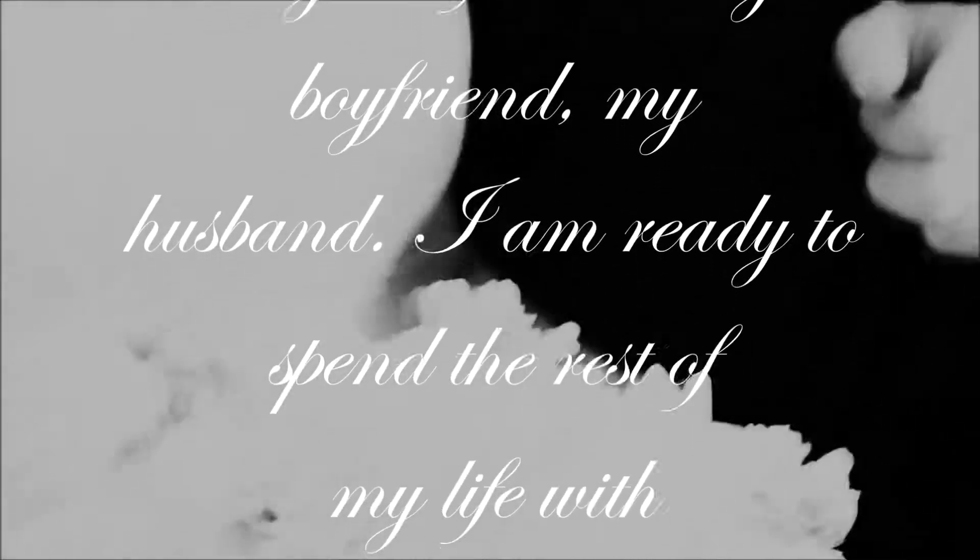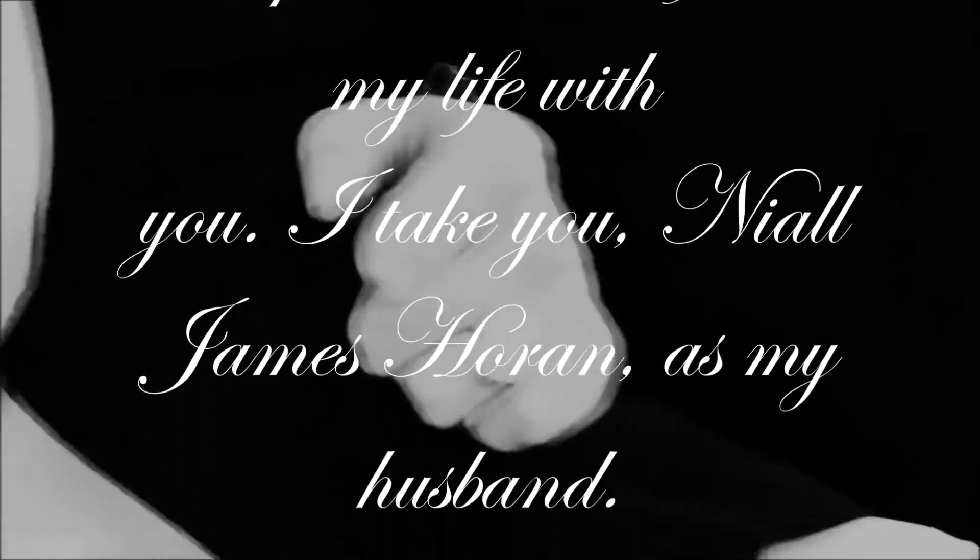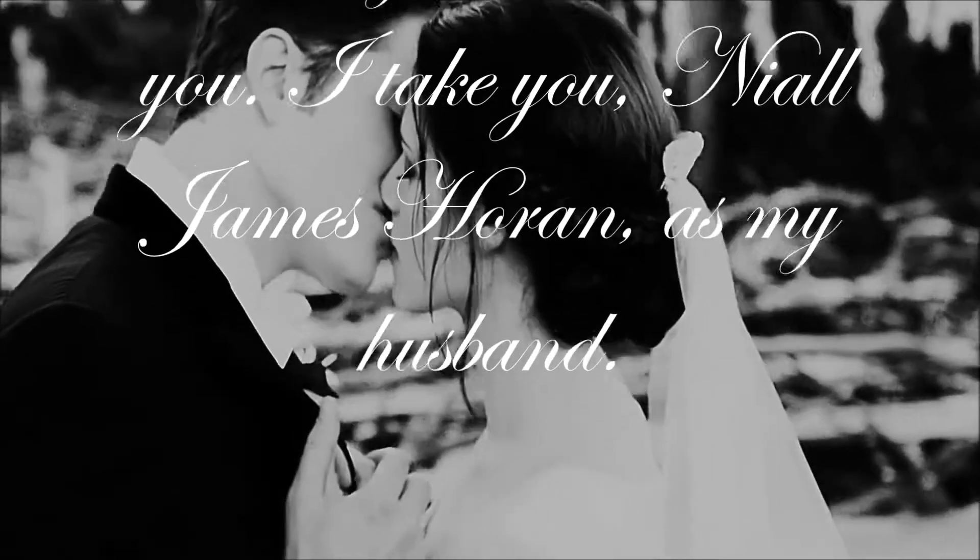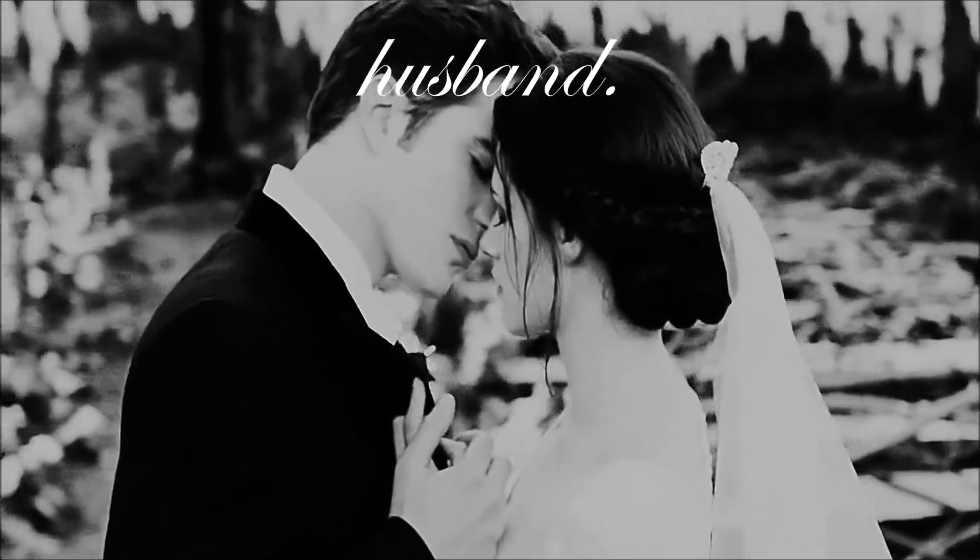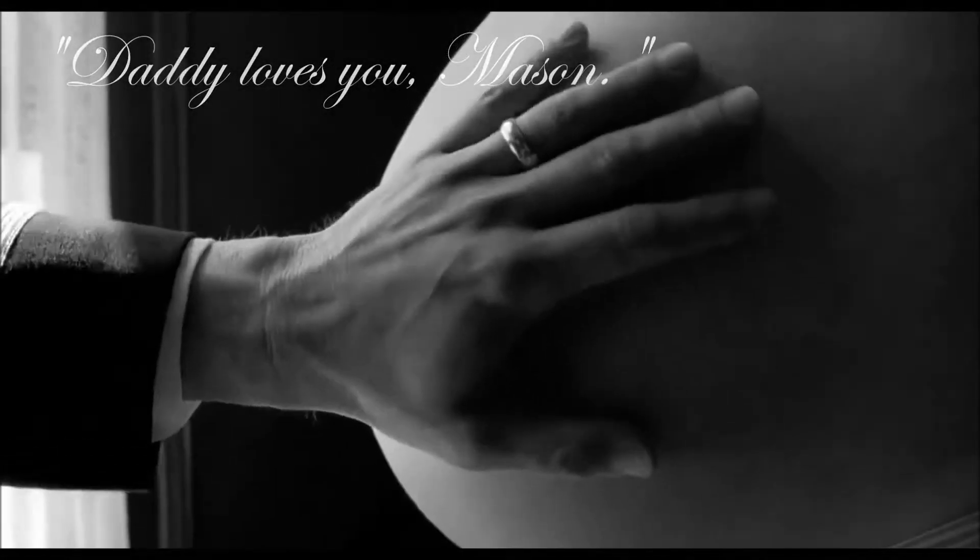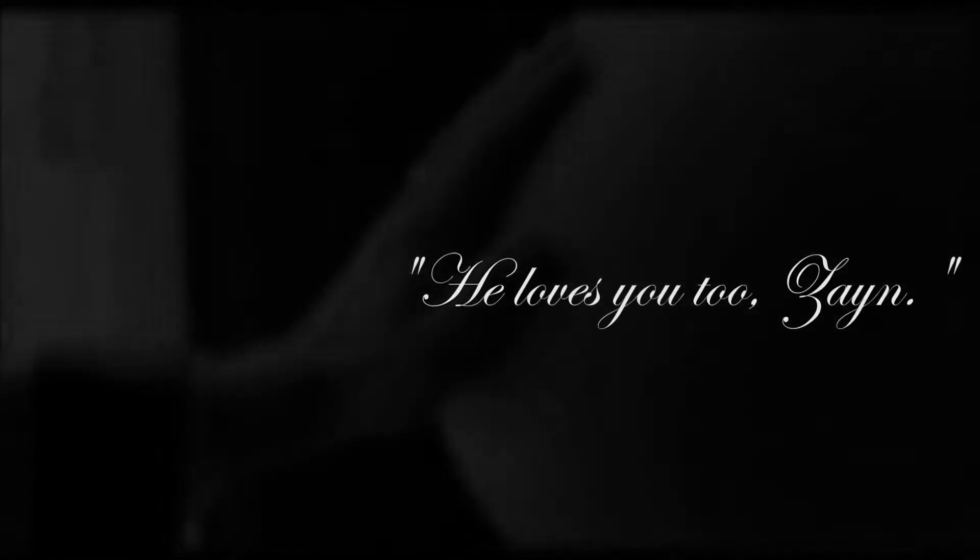to memory now I can't recall, so fill to me the parting glass, good night and joy, be with you all.